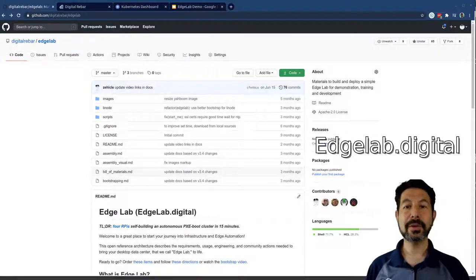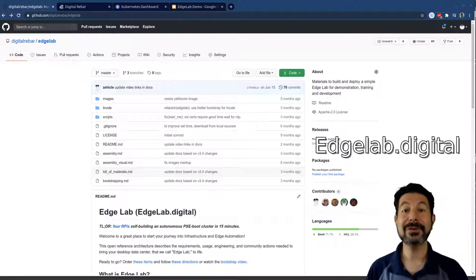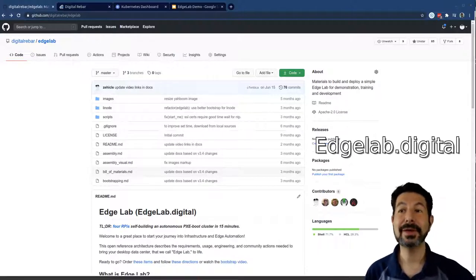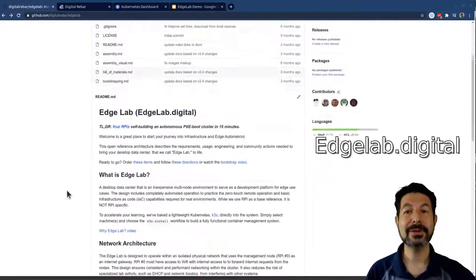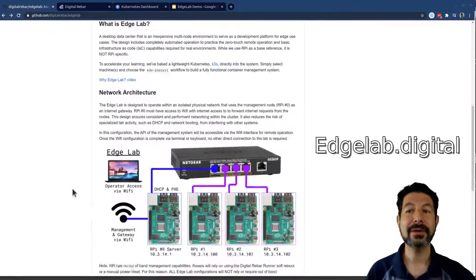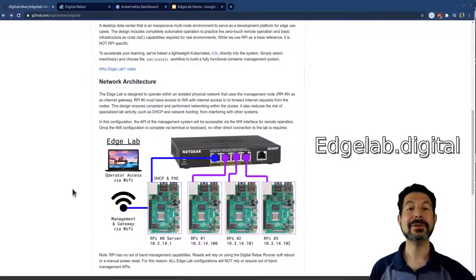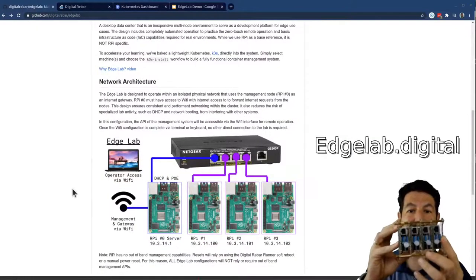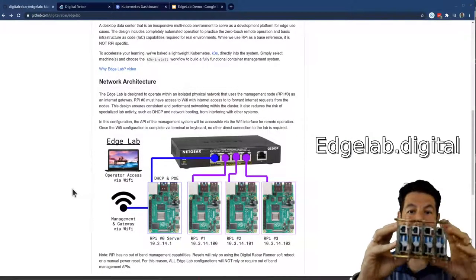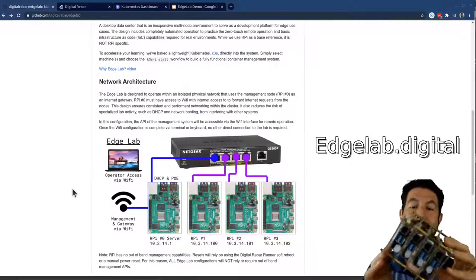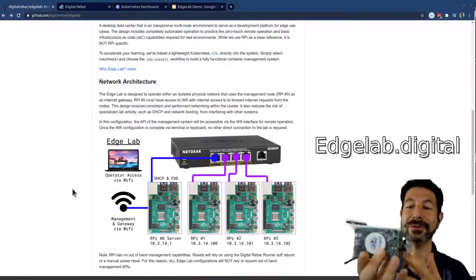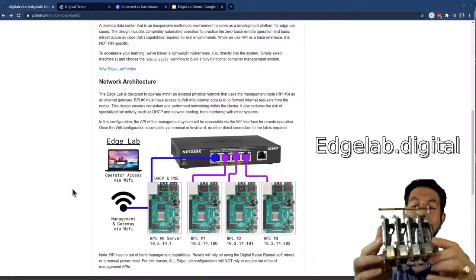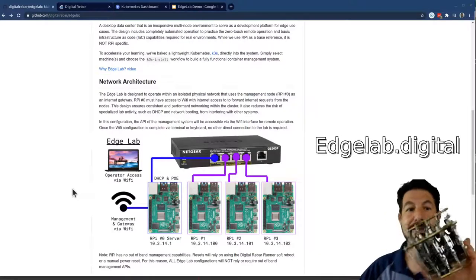We start the whole edgelab.digital journey from the edgelab.digital site where you'll find build materials, instructions, and everything you need to build a cluster that looks like this. This is my edgelab.digital cluster. I added some LEDs just for fun.